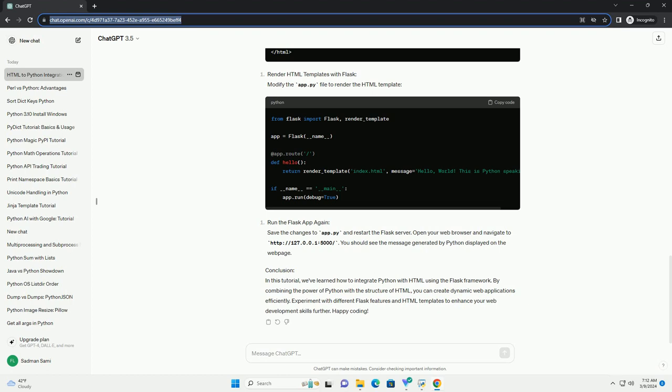HTML Basics. HTML provides the structure for web pages. It consists of elements enclosed in tags that define the layout, content, and functionality of a web page. Here's a simple HTML example.